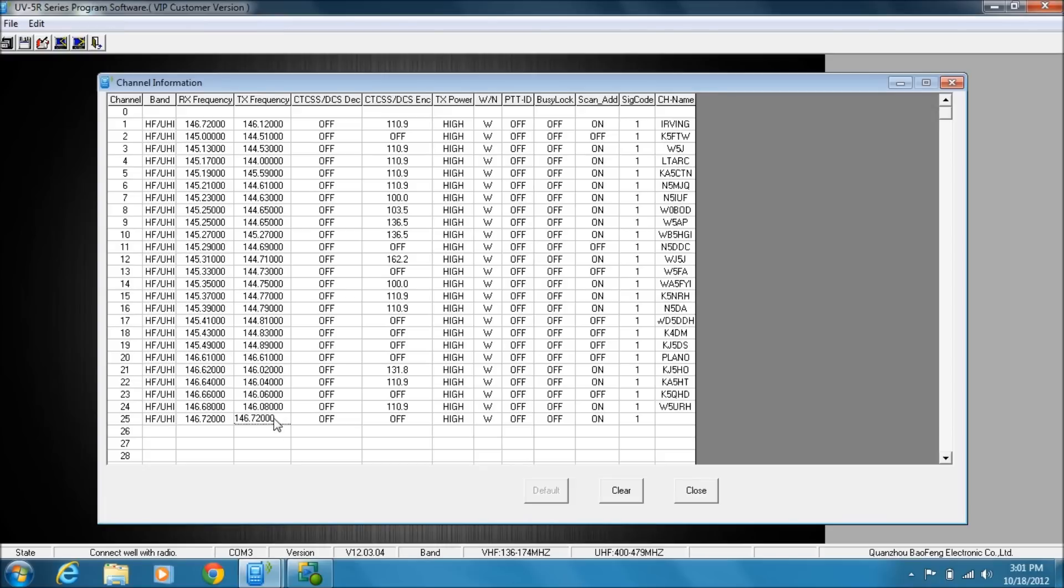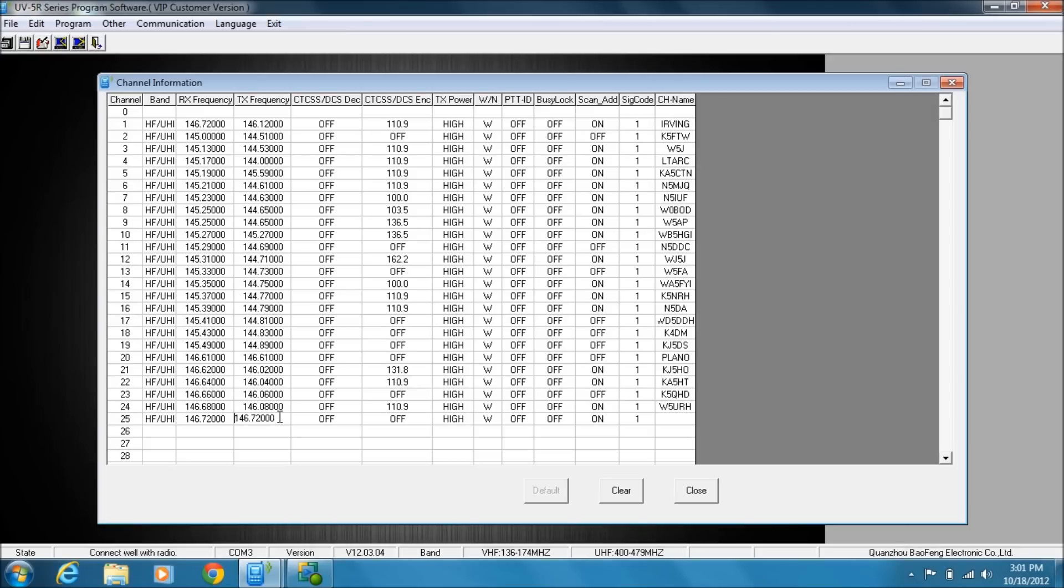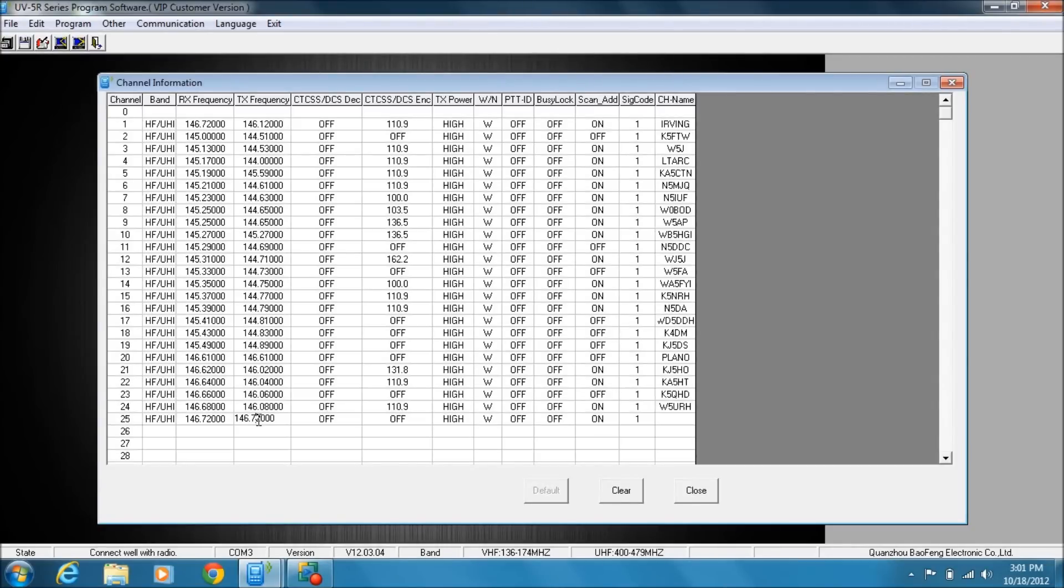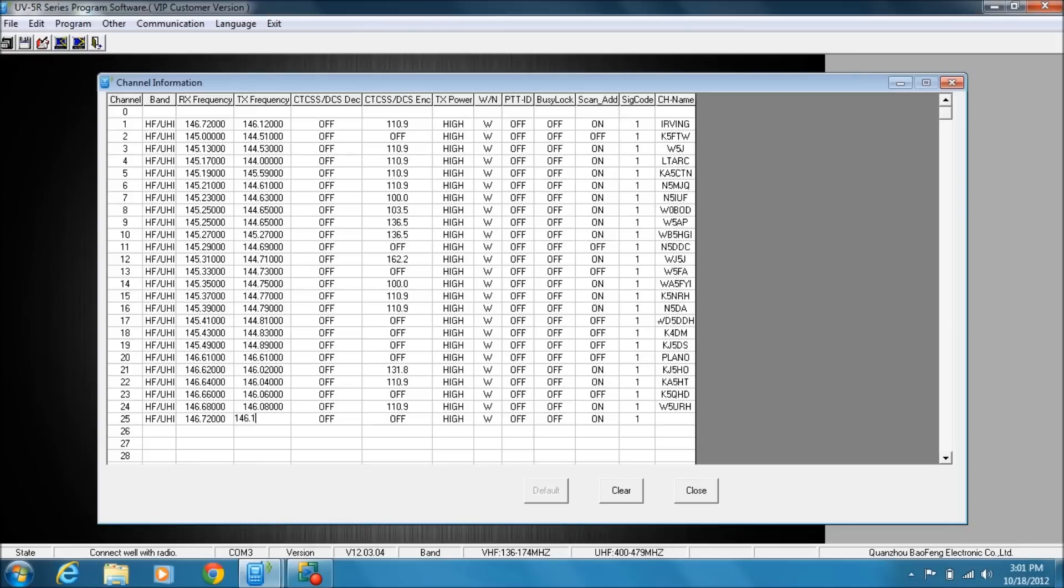Then you can click over here. Now by default, you'll notice when I clicked over into this field, it kept the same frequency. That would be handy if you were programming in simplex frequencies, but because we're programming a repeater, we need to change the transmit. So my transmit frequency on this one is going to be 146.12. Close out 146.12 and click out and you've saved it.